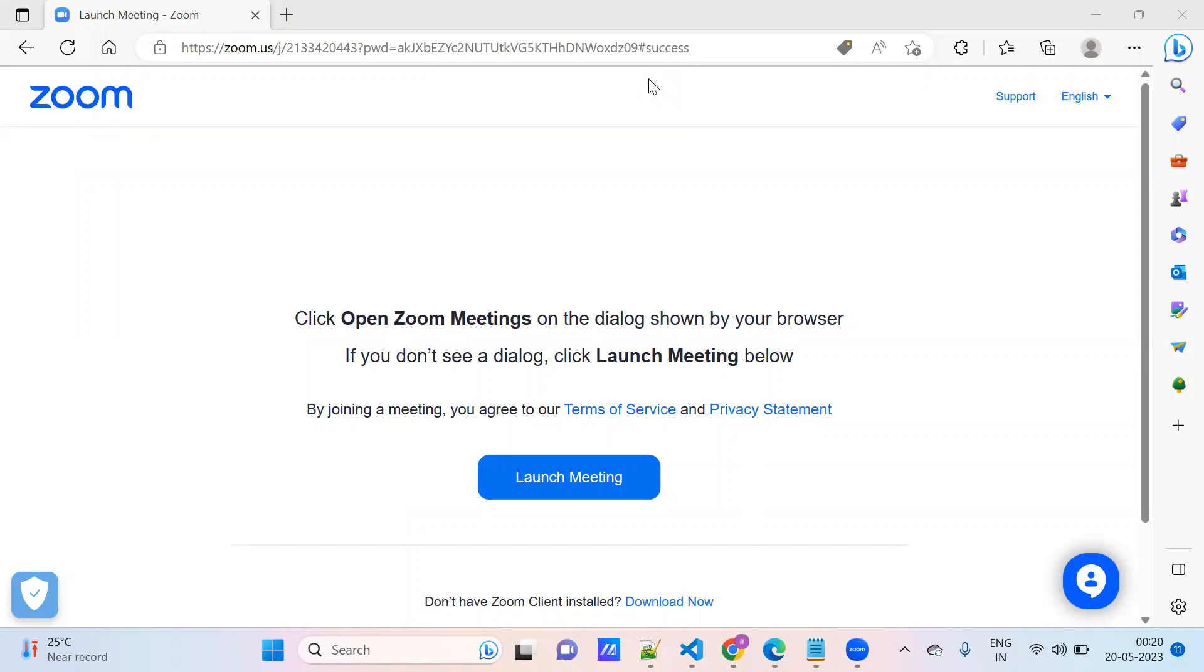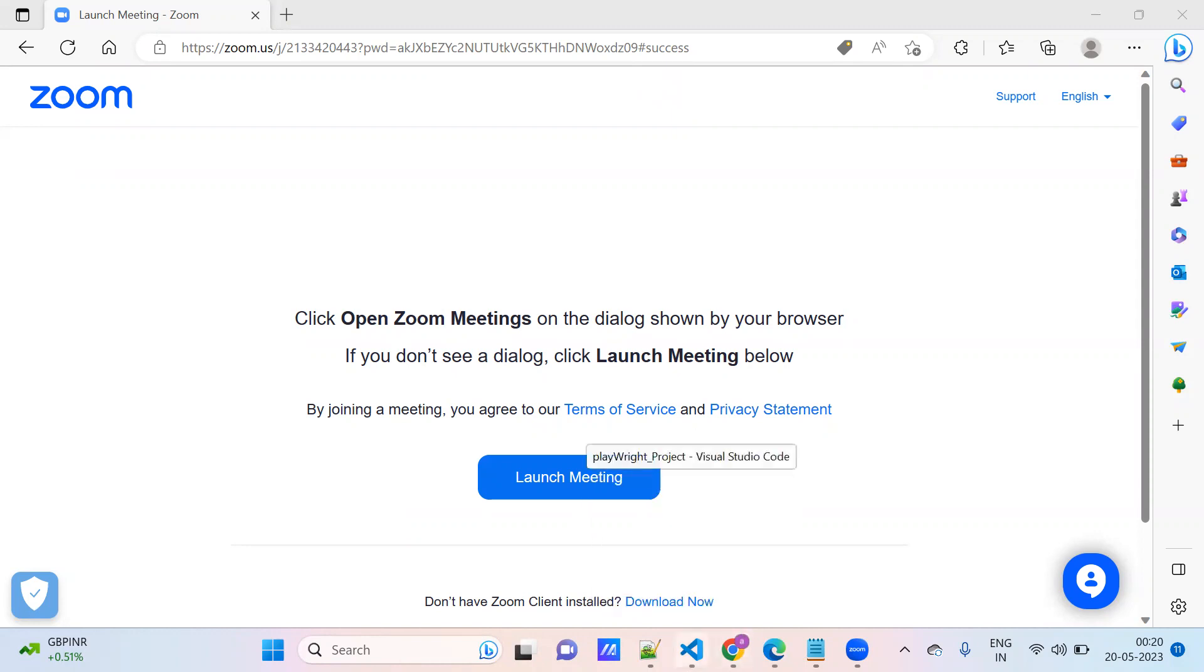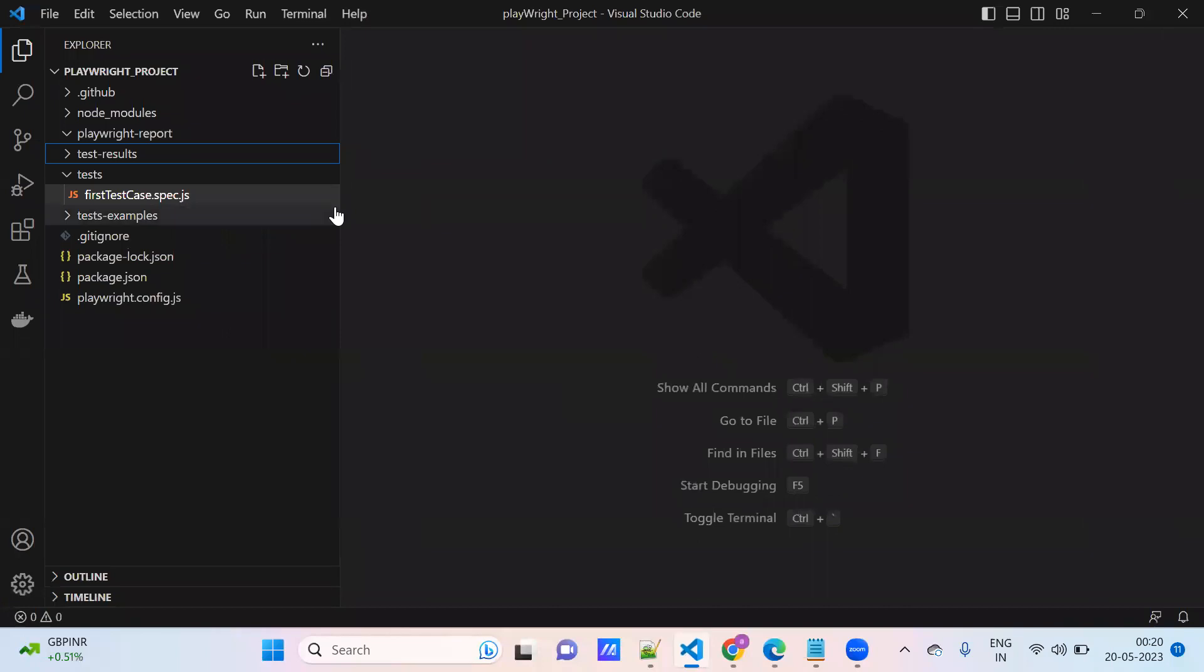Hi everyone. So today we will discuss about one scenario. I'm trying to log into the application without filling the username or password fields. So it will provide one error message, right? So we capture the error message and we validate that error message by using assertions.